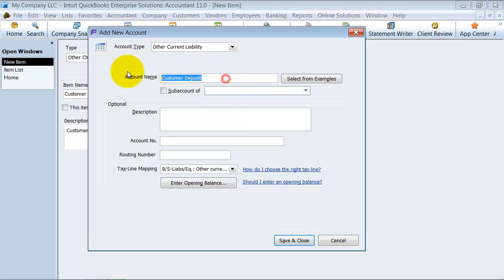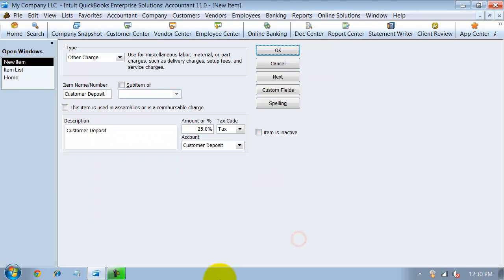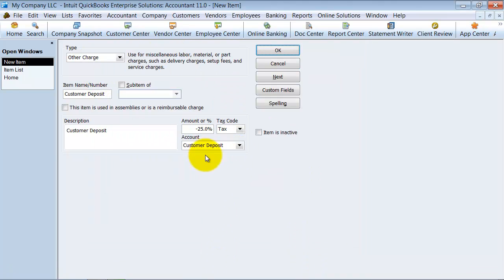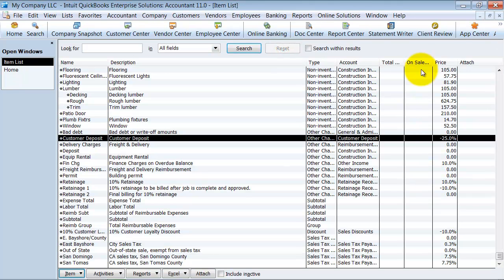Copy this down. And I'm going to go ahead and say save and close. So now we have our other charge item set up, customer deposits, and we're going to say okay.